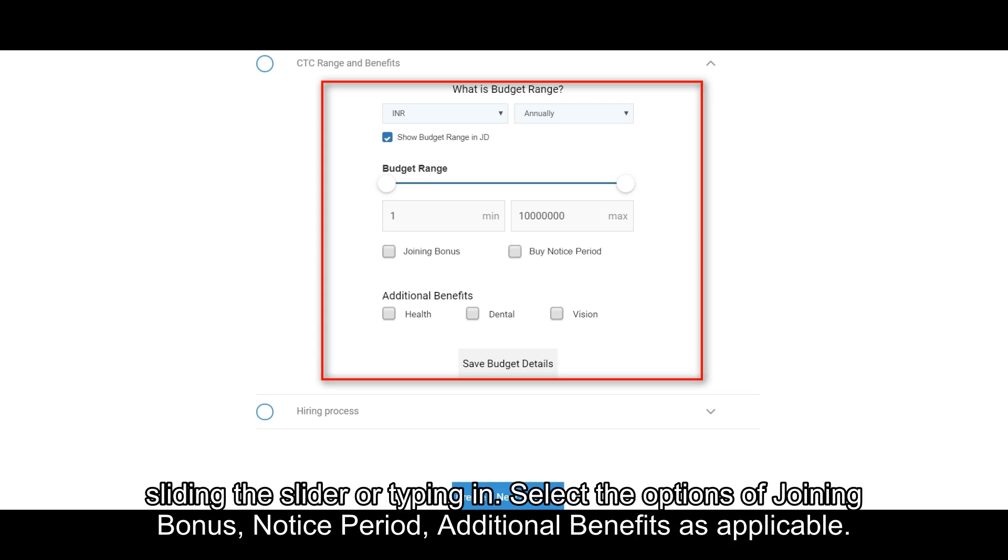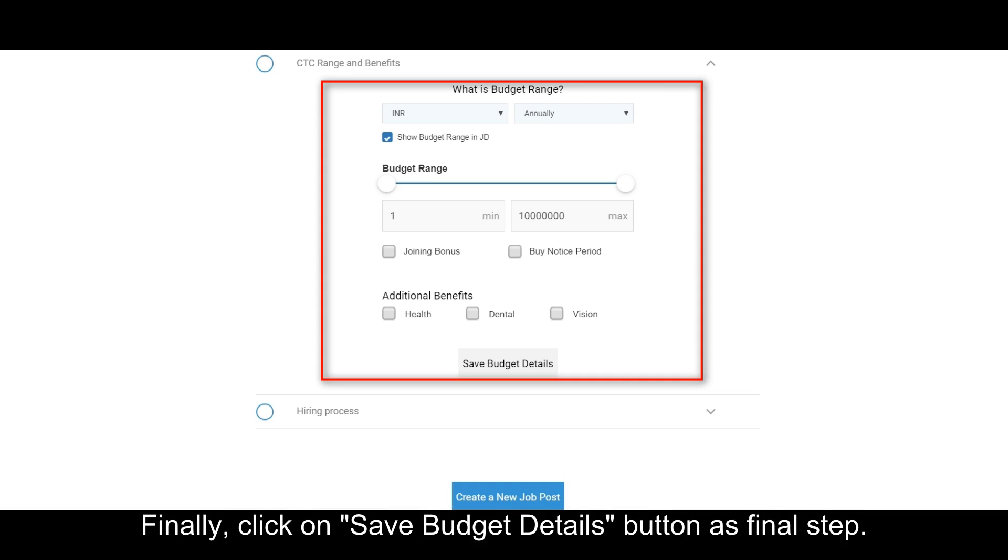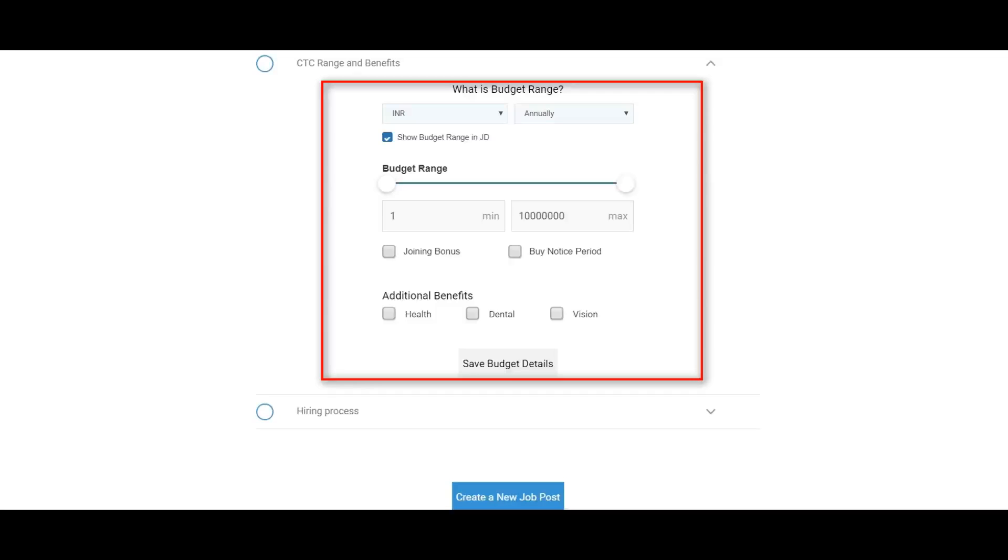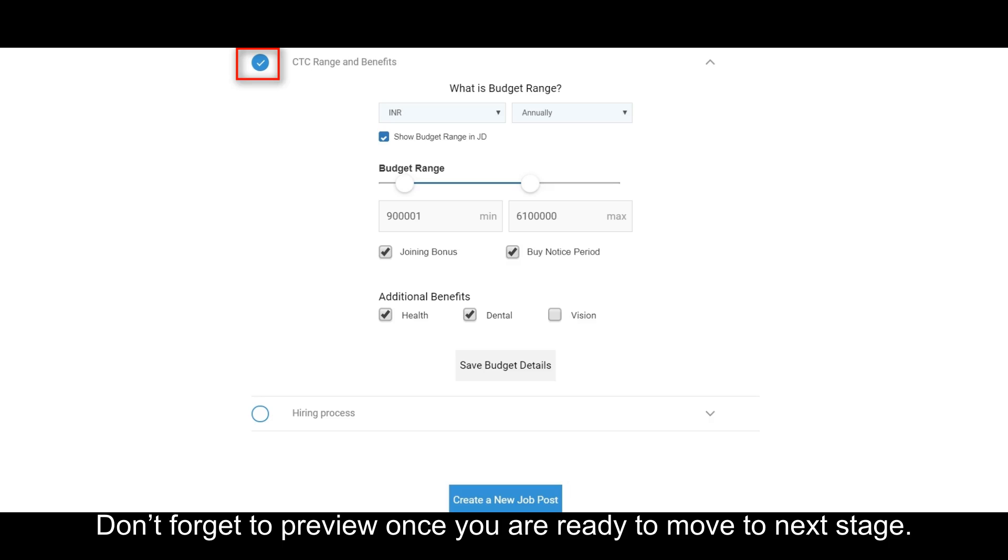Select the options of joining bonus, notice period, and additional benefits as applicable. Finally, click on Save Budget Details button as final step. Don't forget to preview once you are ready to move to next stage.